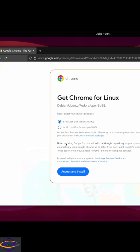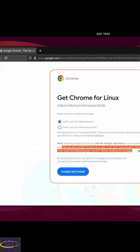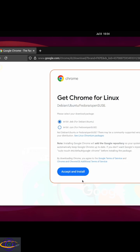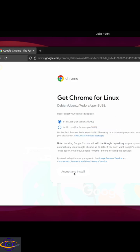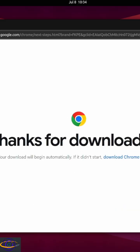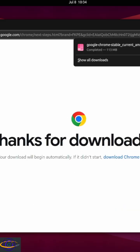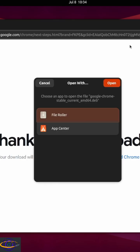Select the version for Debian or Ubuntu. It tells you it's going to create a repository on your system, which is a good thing because it allows Google Chrome to update itself using your package manager. That's what you want, so click Accept and Install, and it goes ahead and downloads the file.